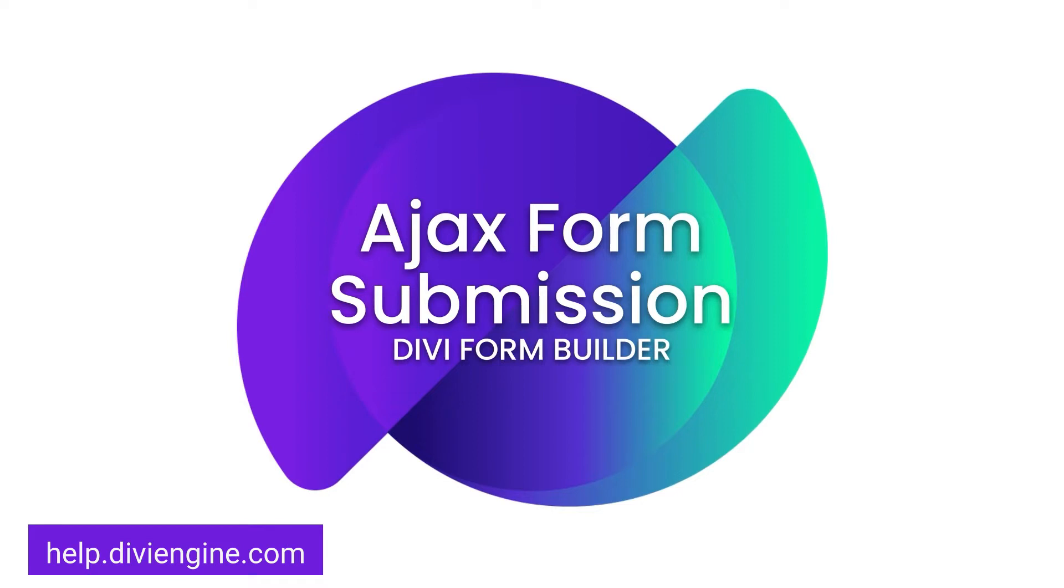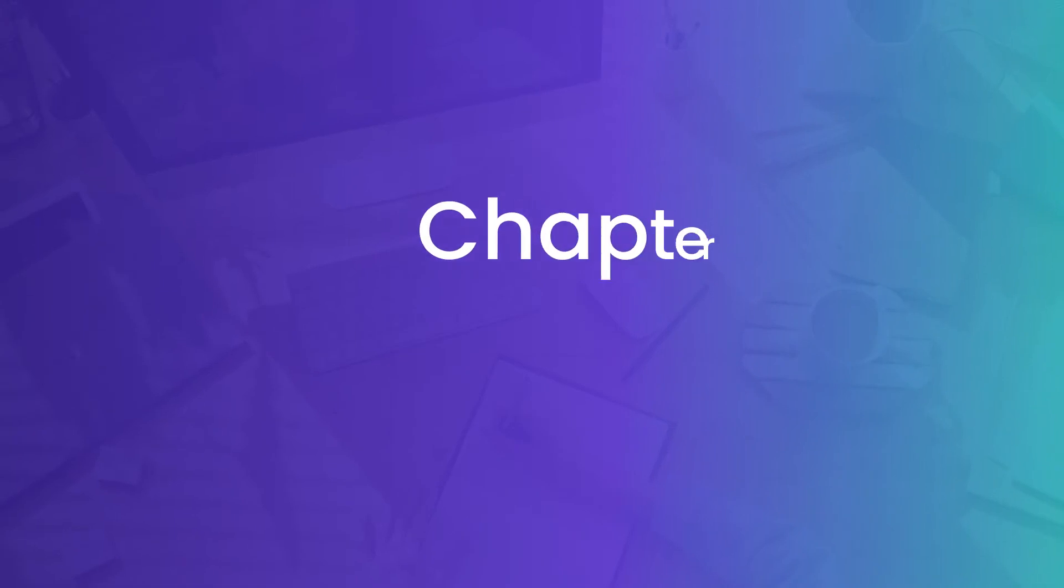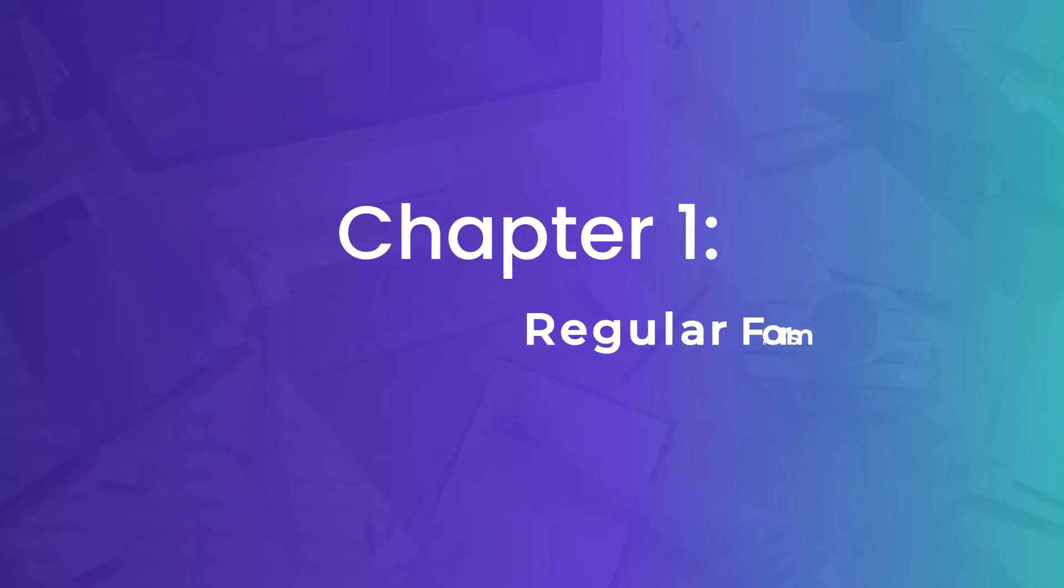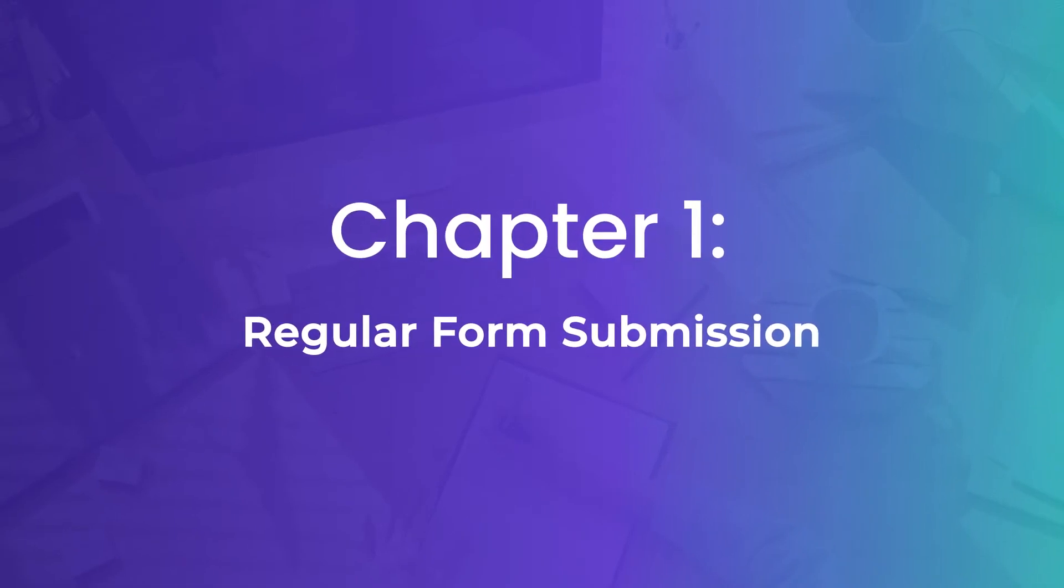More in-depth information on how to use all the Divi Form Builder features. And don't worry if you get stuck, just submit a support ticket and our awesome support team will get back to you as soon as possible. Now if you're ready, let's go.